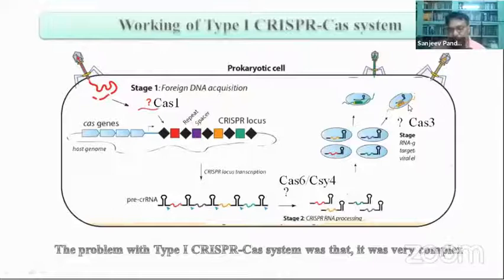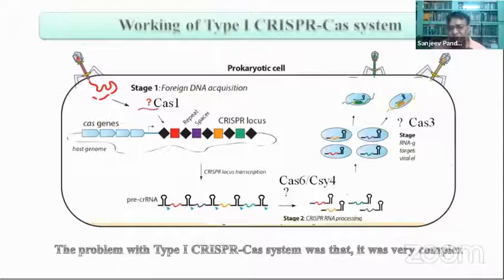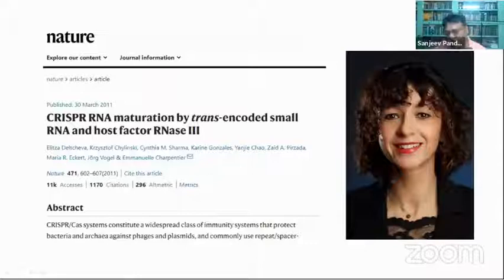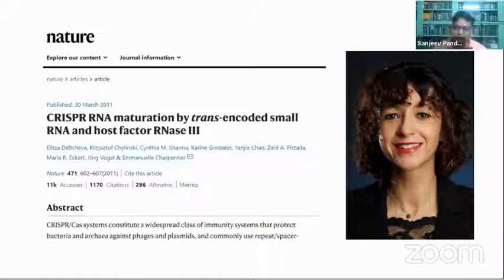The problem with Doudna's findings was that Cas3 is associated with about 10 to 12 extra protein molecules. It was a complex multi-subunit structure, which made direct application for gene targeting or human use very difficult.